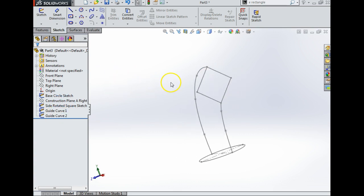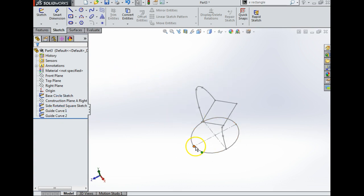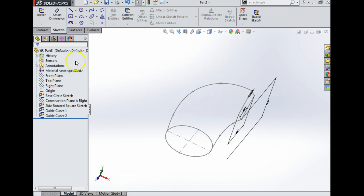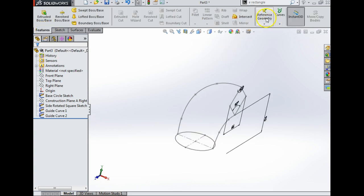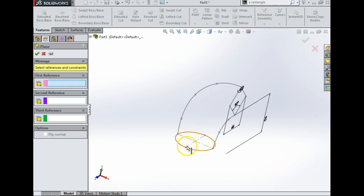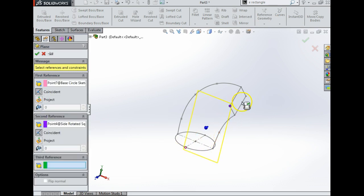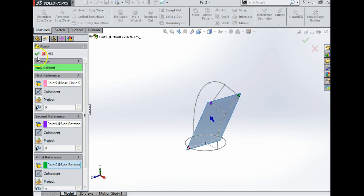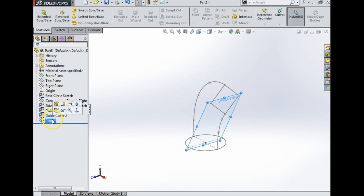Next I'd like to draw a guide curve going from this point to this point, but I have a slight problem — I don't have a plane to draw it on, because the right plane doesn't touch them. So I'm going to go Features, Reference Geometry, and click Plane. I'm going to click this point, this point, and this point — we need three points to make a plane. That will give me my plane, I'm going to say yes. I'll press F2 and call it 'Construction Plane B Oblique'.